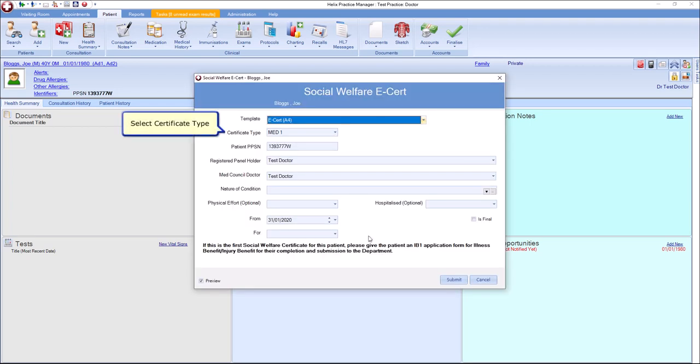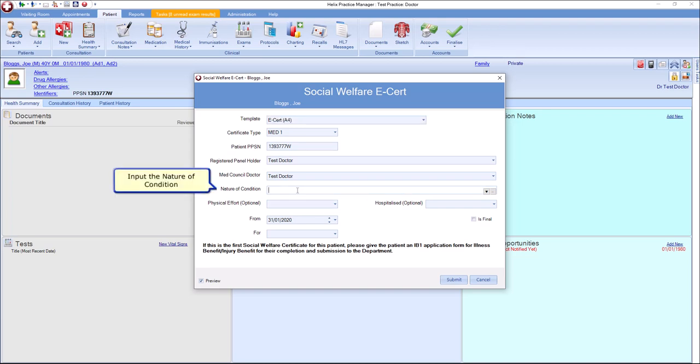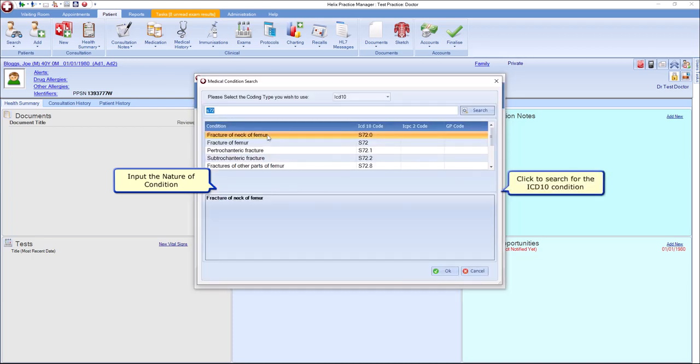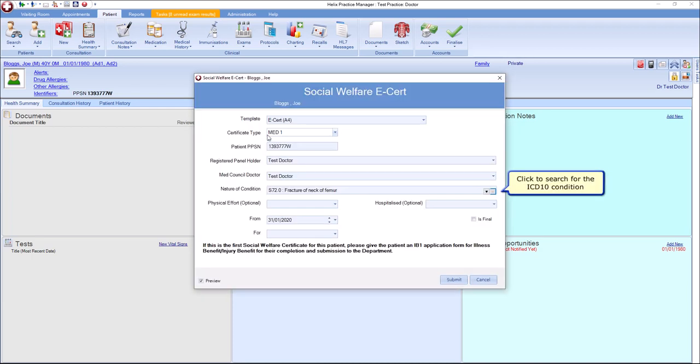Select the certificate type from the drop-down menu. Double-click to select from the list of the patient's coded conditions or double-click to select from a list of common ICD-10 codes.